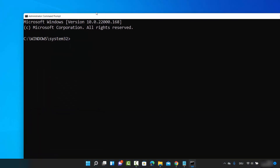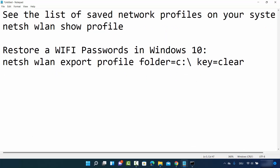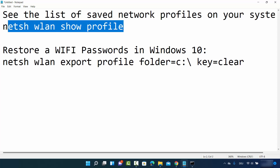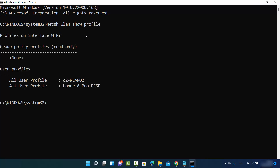In the Command Prompt you need to provide two commands. The first command is going to show you the list of all the networks you have ever connected to. I'm going to provide these commands in the description so you can directly copy and paste them. The first command is: netsh wlan show profile — press Enter.